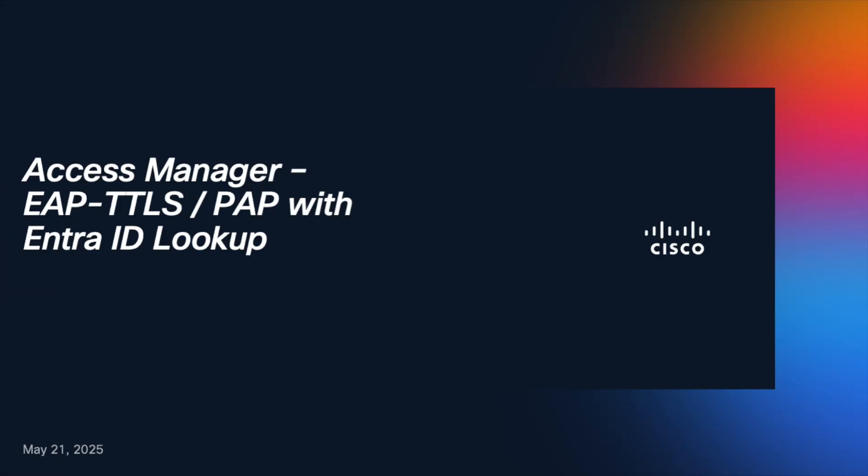Hello, in this video we're going to look at Access Manager with EAP TTLS PAP with EntraID Lookup.